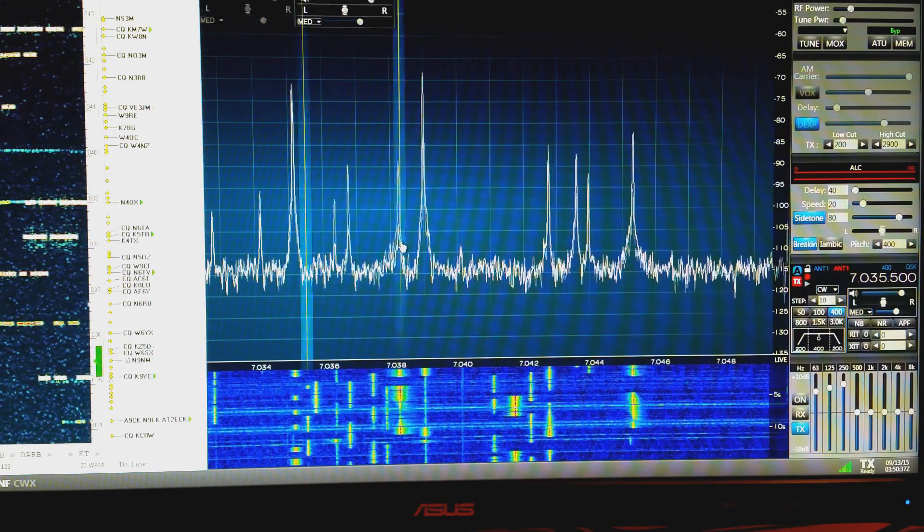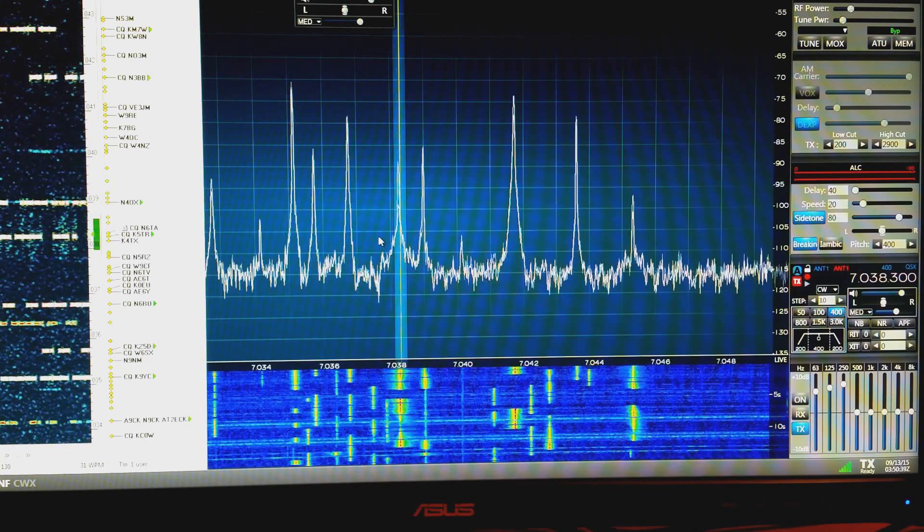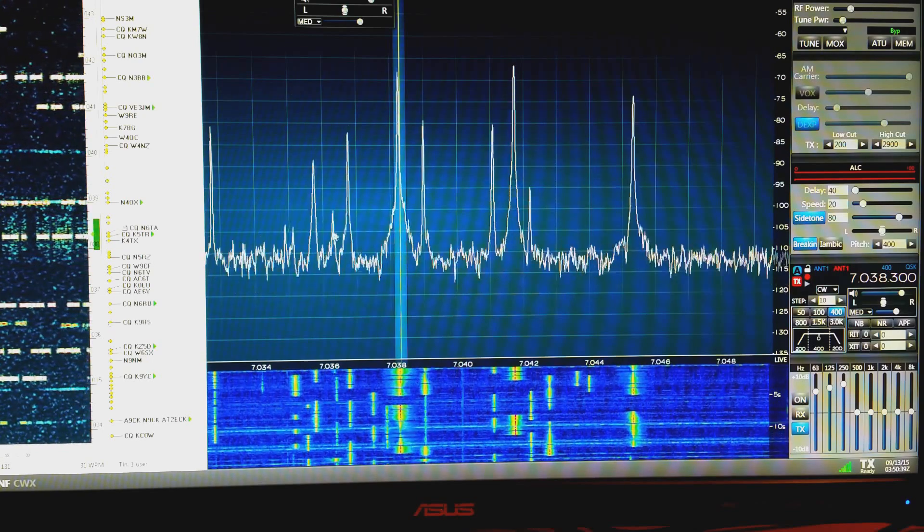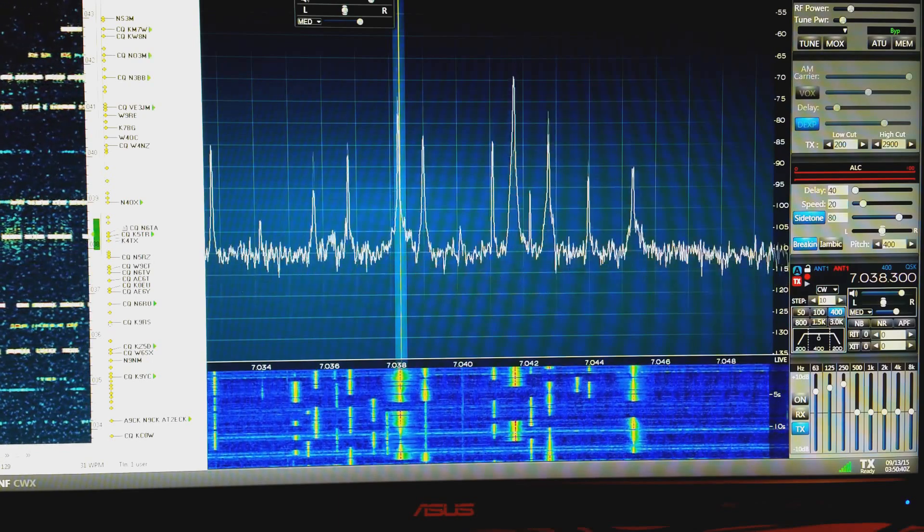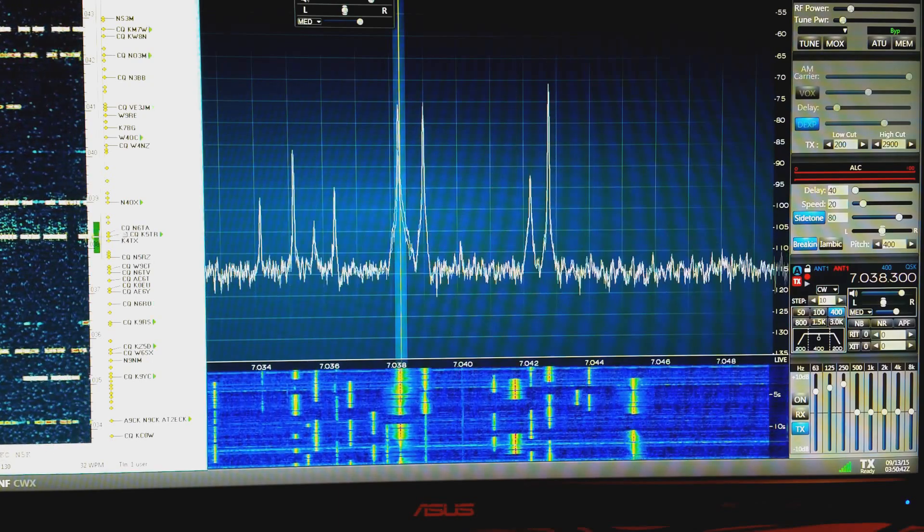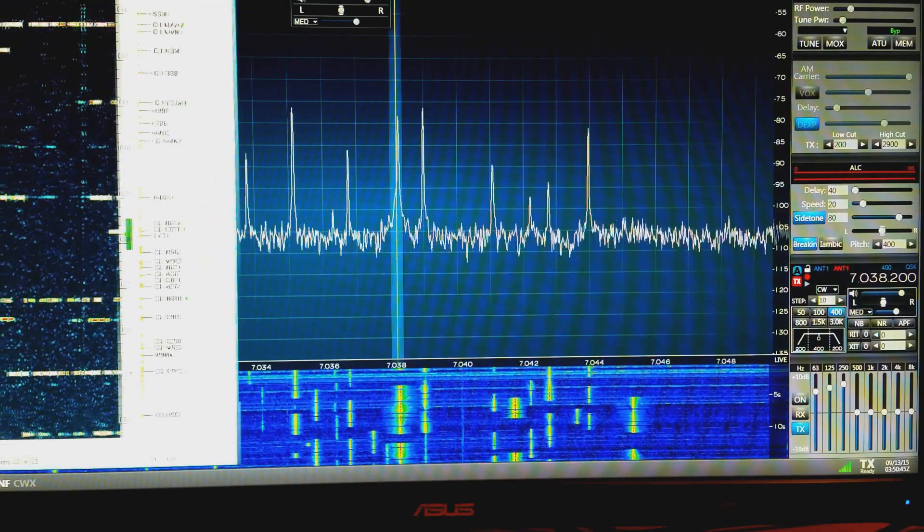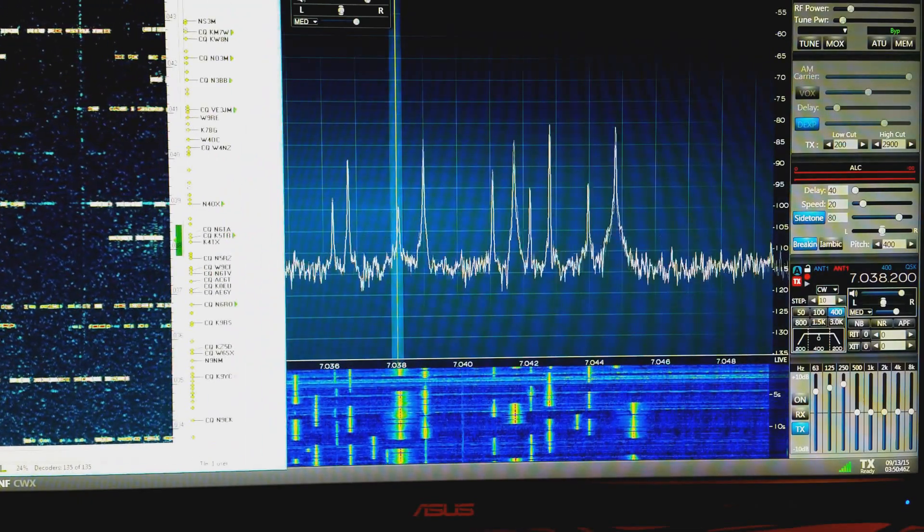We'll click back here. The skimmer's copying that.